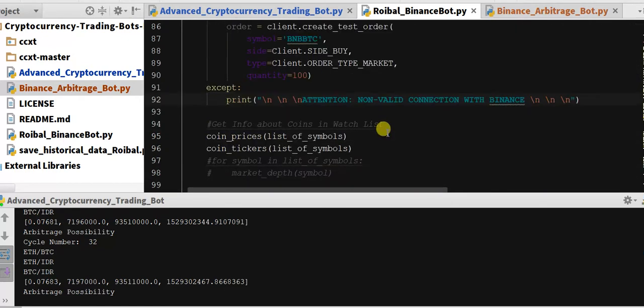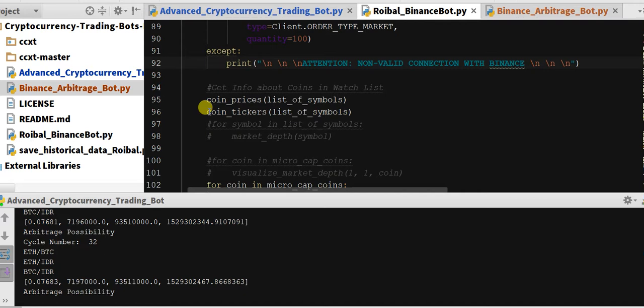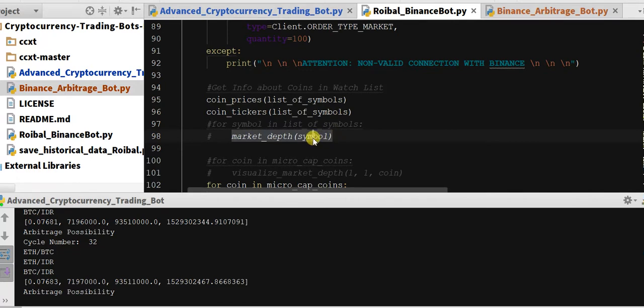So we may want our coin tickers and our coin prices. So here we go, here's market depth. This is ultimately what we're going to want for